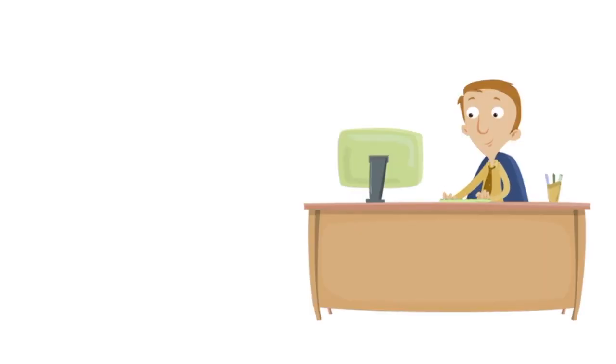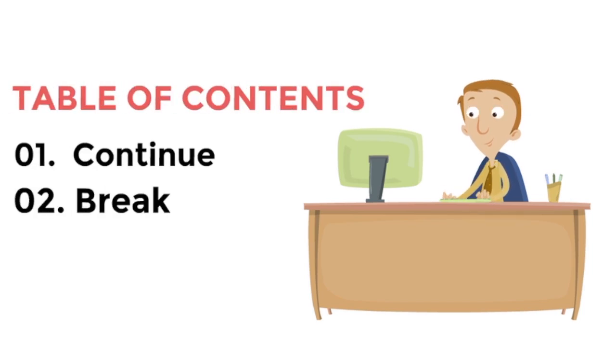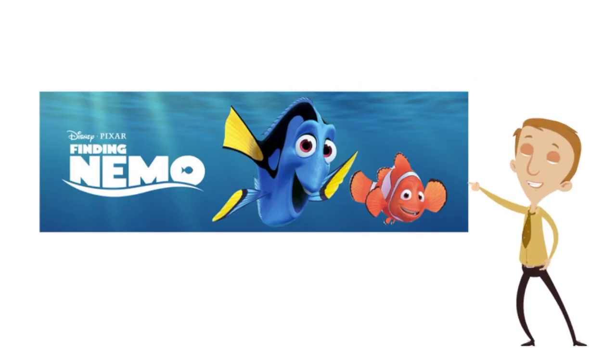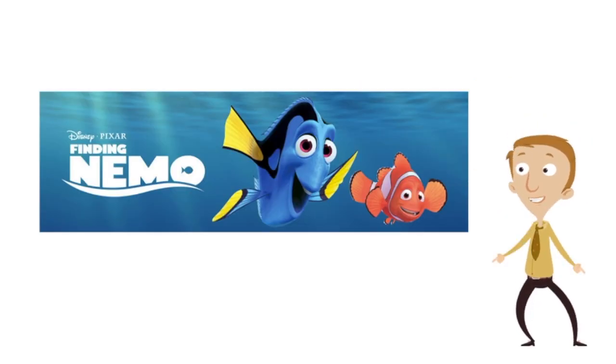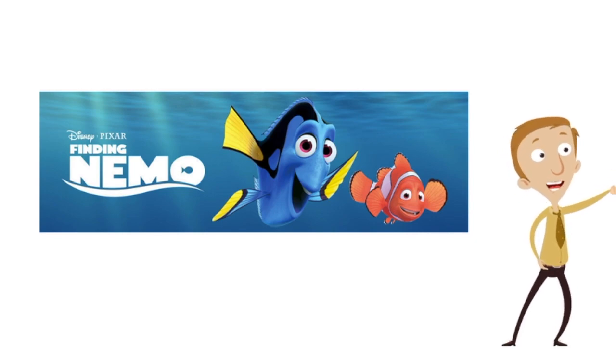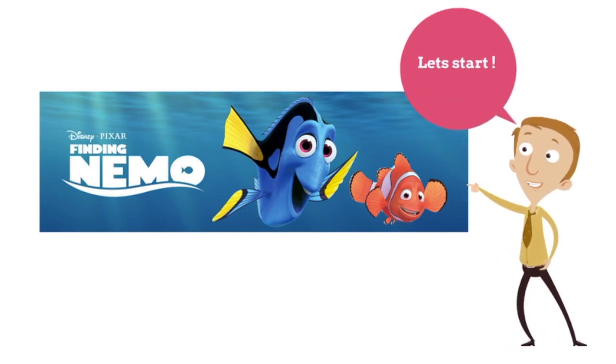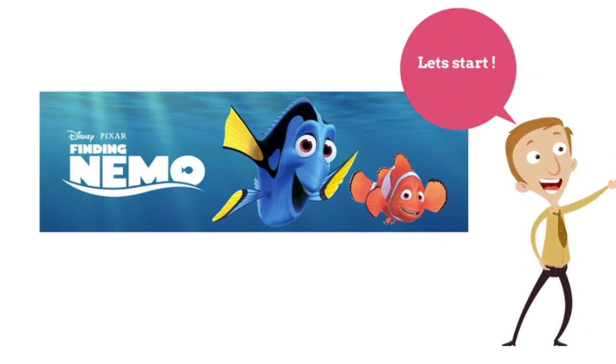During our practice session, we are also going to look at two simple one word statements called continue and break. And we are going to use the famous problem of finding Nemo to understand the whole thing. So guys, let's go ahead and practice some for loop for Python.